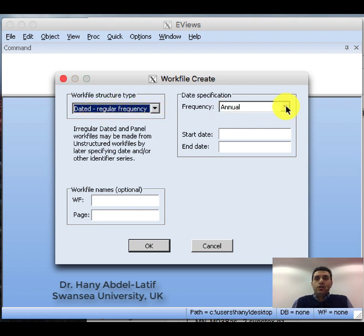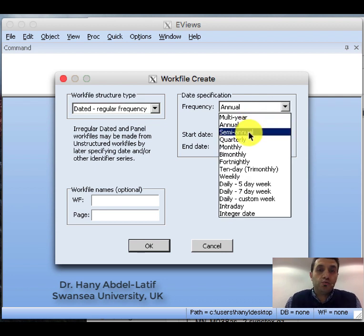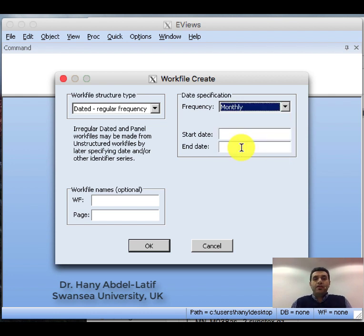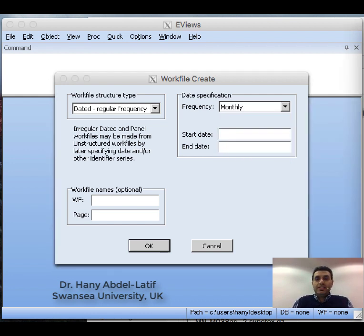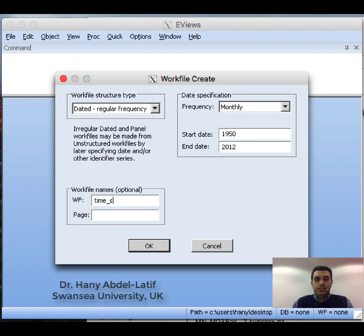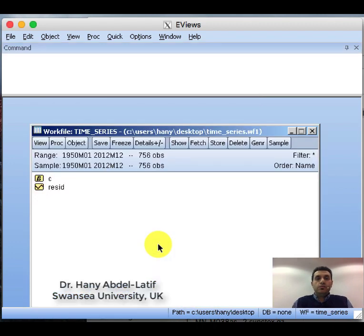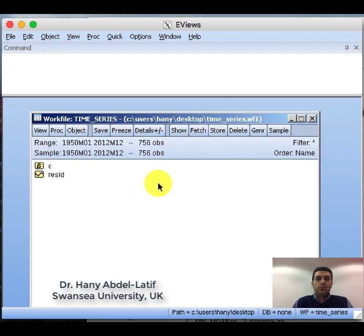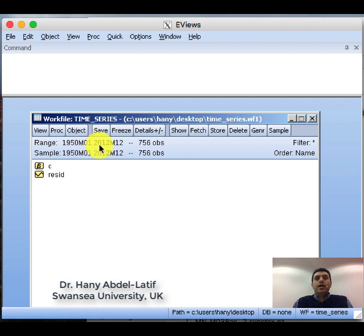You can decide whether it is annual, semi-annual, quarterly, or monthly data. Let's assume we have a monthly dataset. We'll set it to start from 1950 to 2012. You can give the workfile a name — let's say 'time series'. Once you click OK, the workfile is created. The range shown goes from January 1950 to December 2012, giving us a monthly workfile for that period.